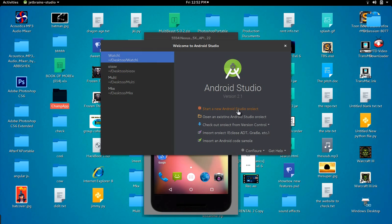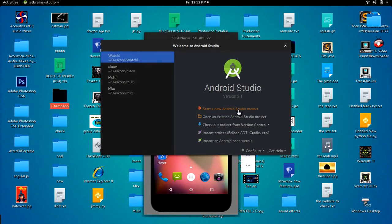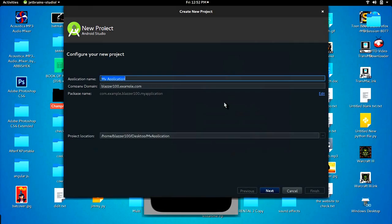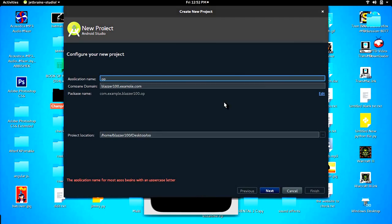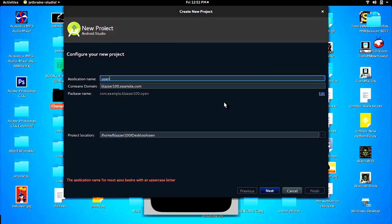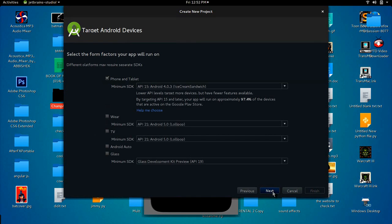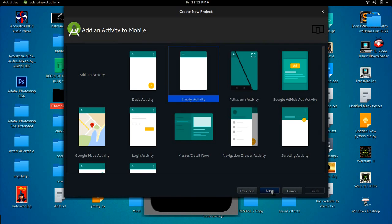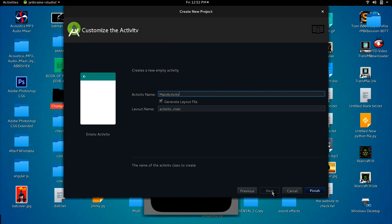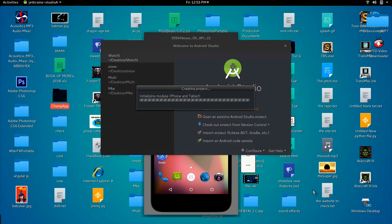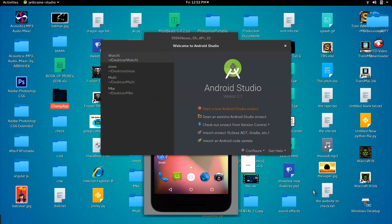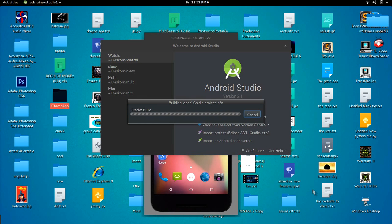Let's start up a new project. I'm going to call this one 'open', click next, click next, leave those at the default, and we're starting from an empty activity. Click next and leave this as main activity for now.